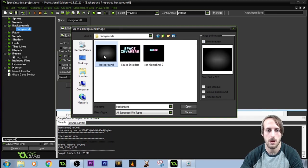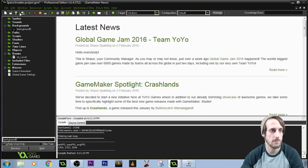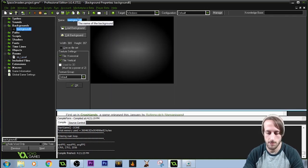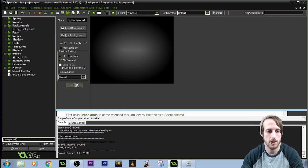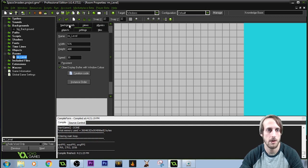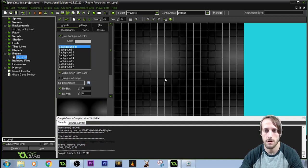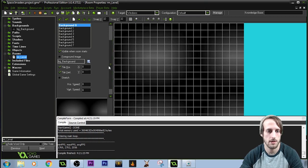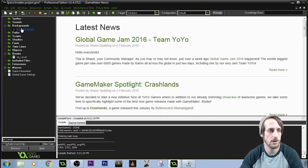Coming to backgrounds, I'll choose this — it's the background I found in a lot of Space Invader games. Same name scheme: BG underscore background. We're going to come down to room, click on backgrounds, and add the background. I'll stretch it across the screen — that's why the resolution didn't matter. And we are good to start with our game.